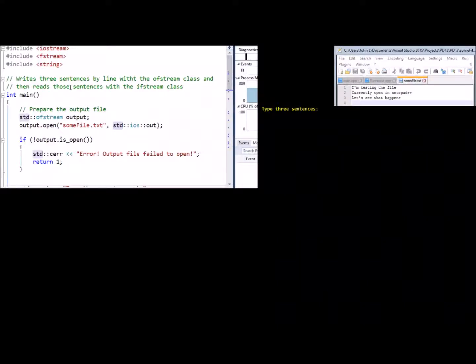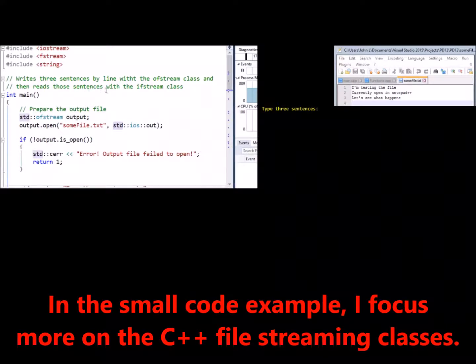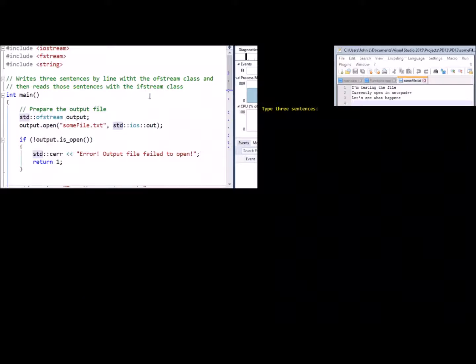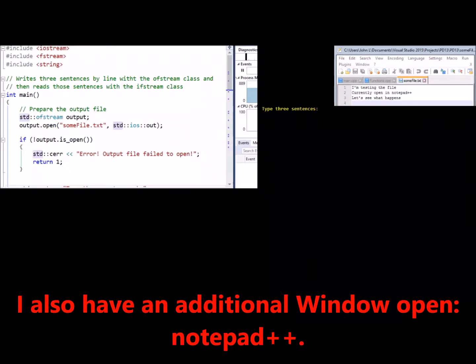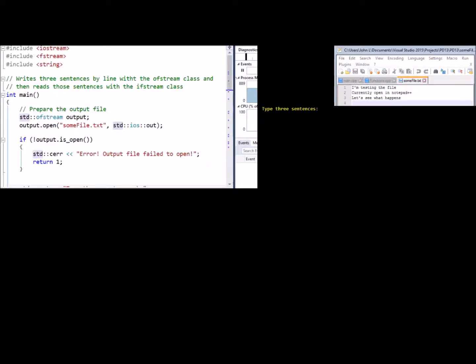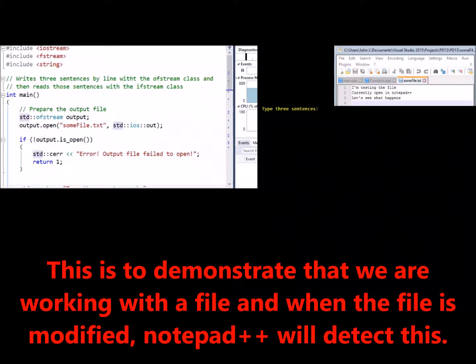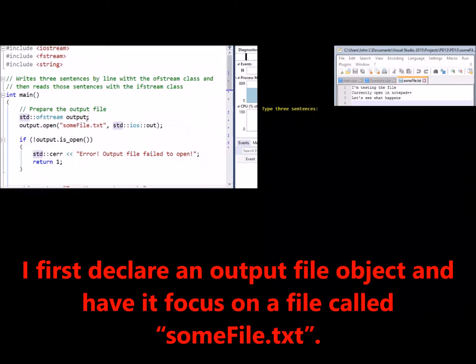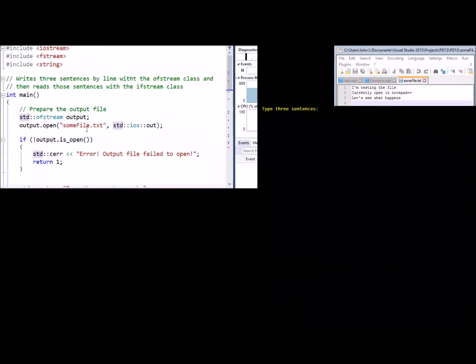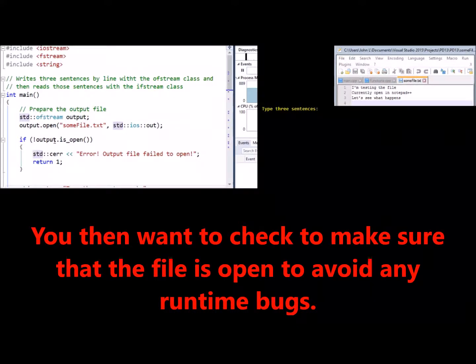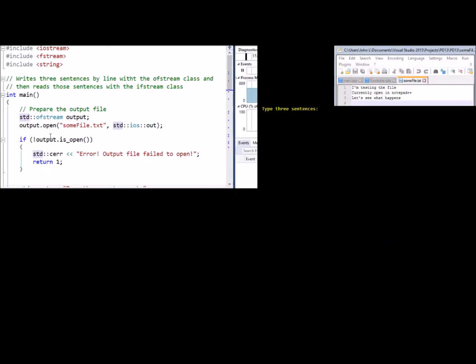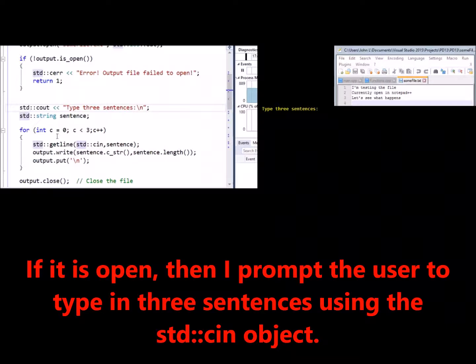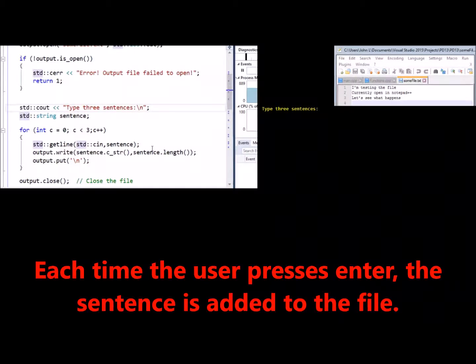In the small code example, I focus more on the C++ file streaming classes. I also have an additional window open, Notepad++. This is to demonstrate that when we are working with a file and when the file is modified, Notepad++ will detect this. I first declare an output file object and have it focus on a file called somefile.txt. You then want to check to make sure that the file is open to avoid any runtime bugs. If it is open, I then prompt the user to type in three sentences using the stdcn object. Each time the user presses enter, the sentence is added to the file.